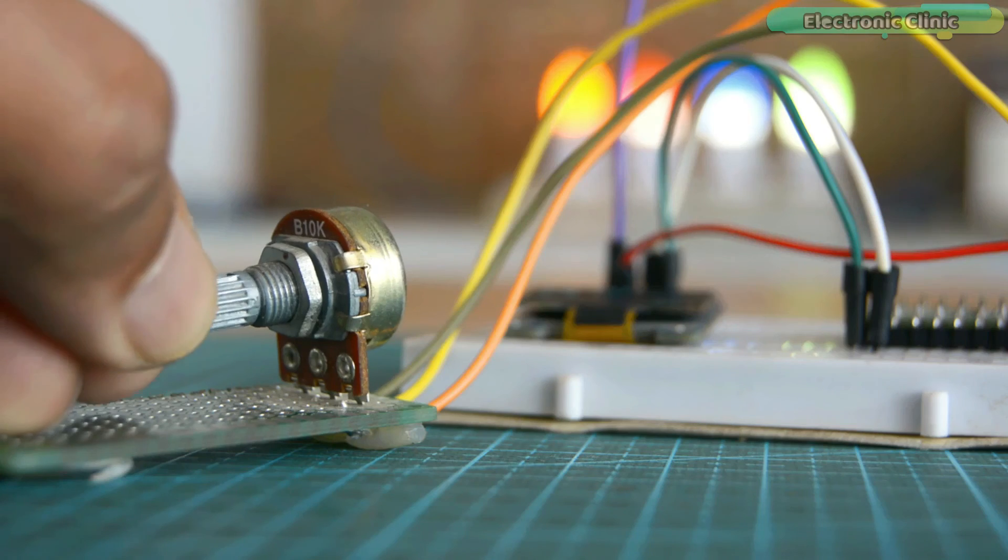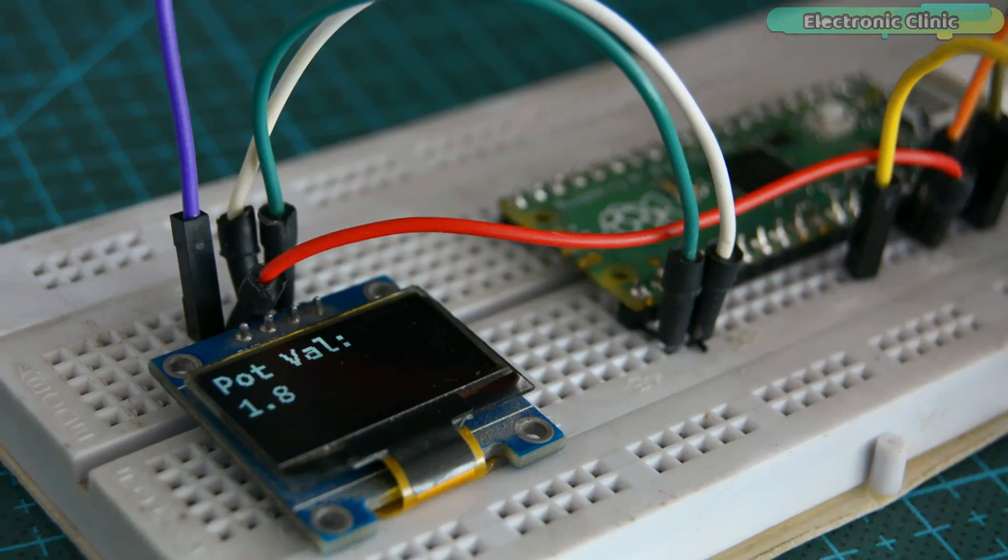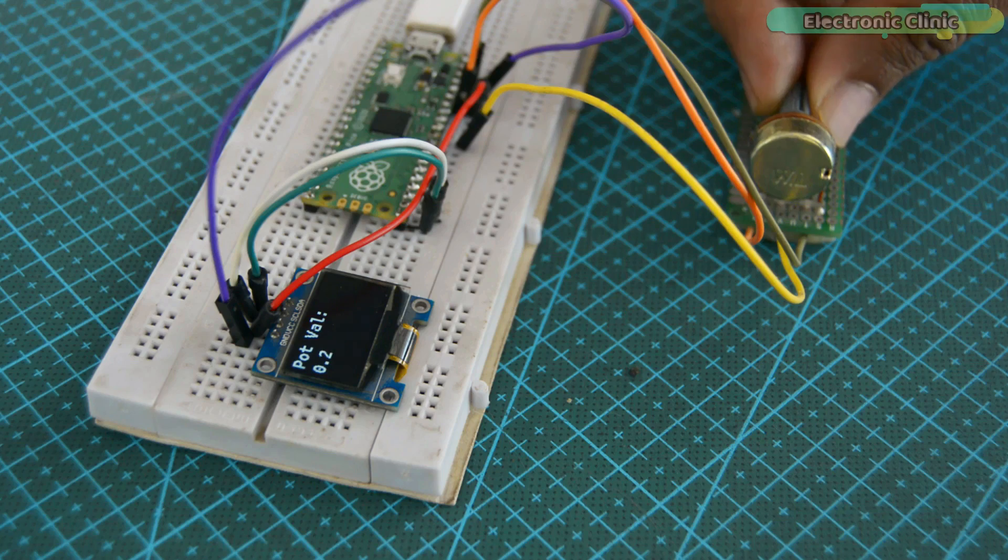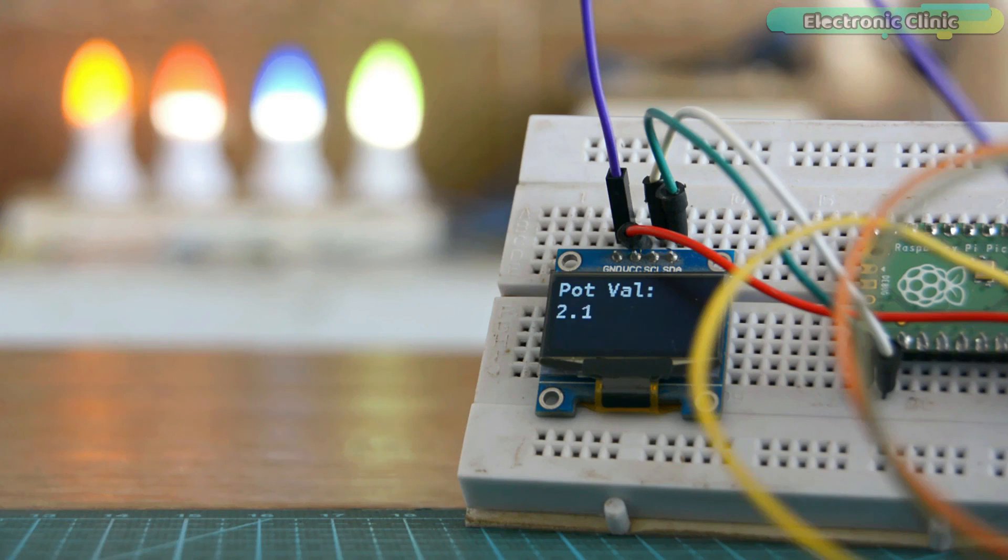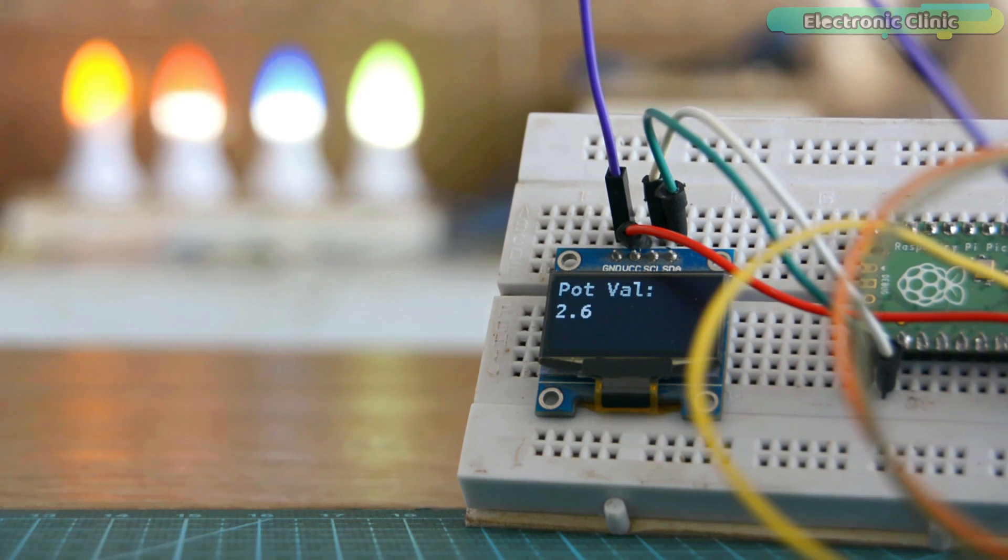As you can see by rotating the knob of the potentiometer I am able to change the value. Now you can modify this code to control the LED brightness, the speed of a DC motor, and so on.